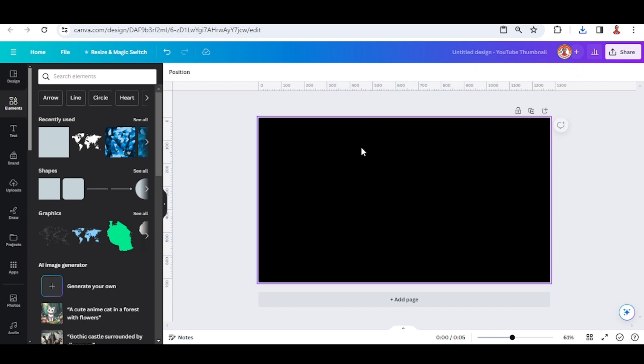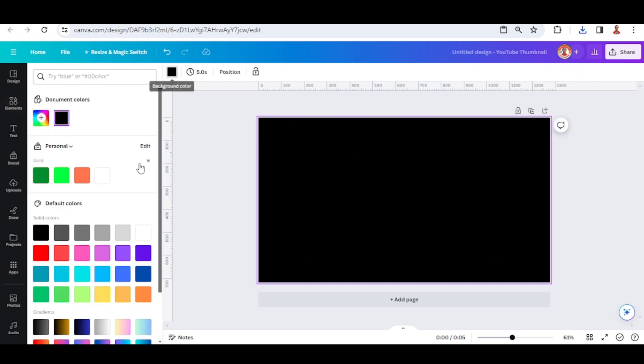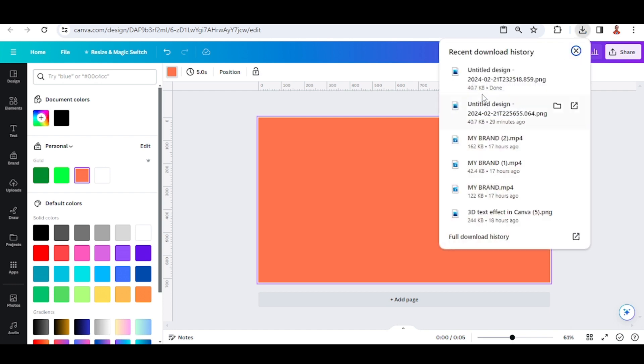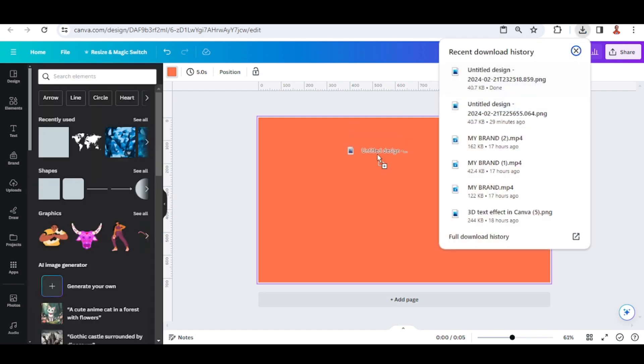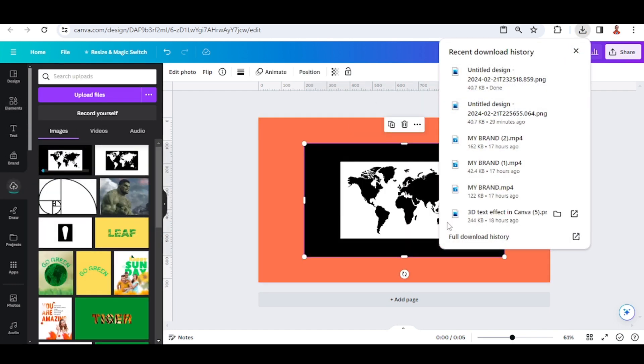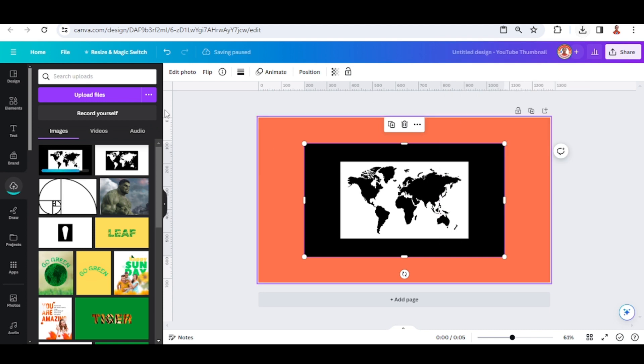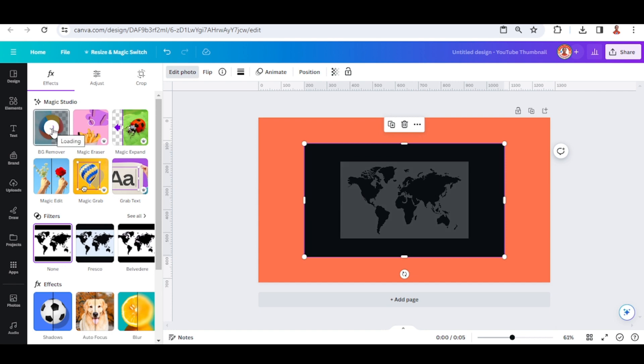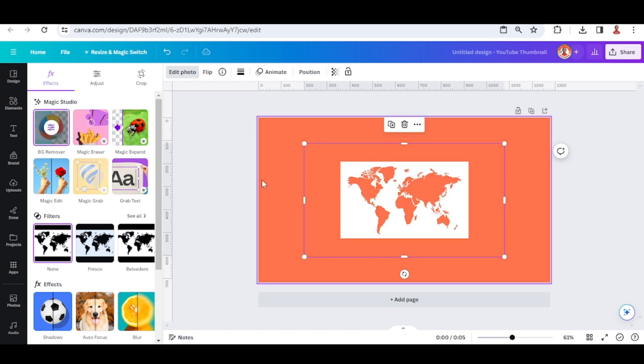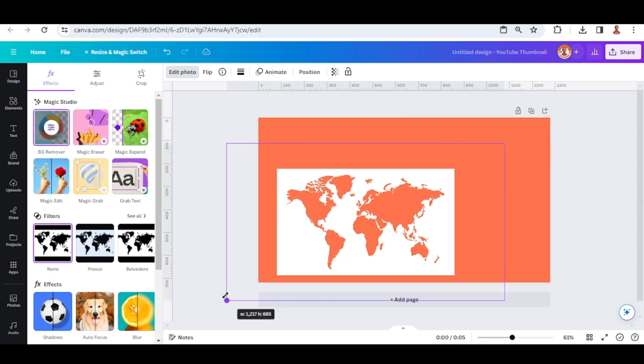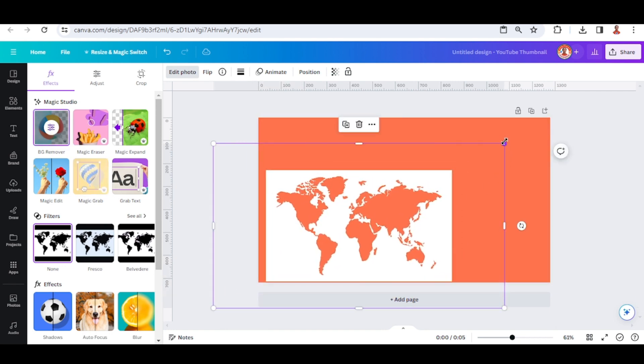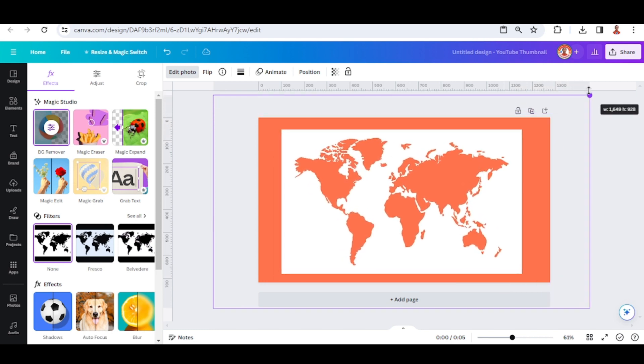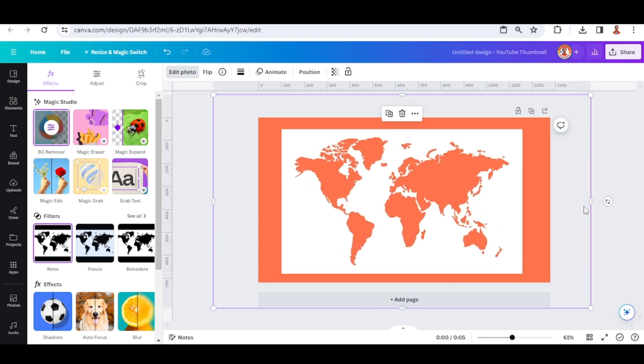I will change the page color to other color like this, and then add the PNG here. And then go to edit photo and choose BG remover. Okay, and then I will increase the size and then crop it.